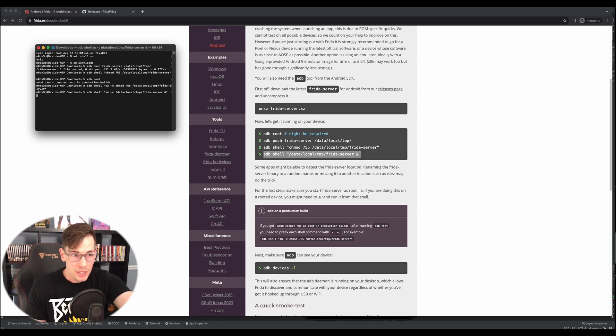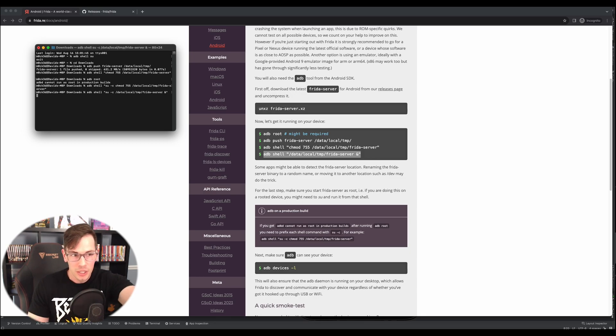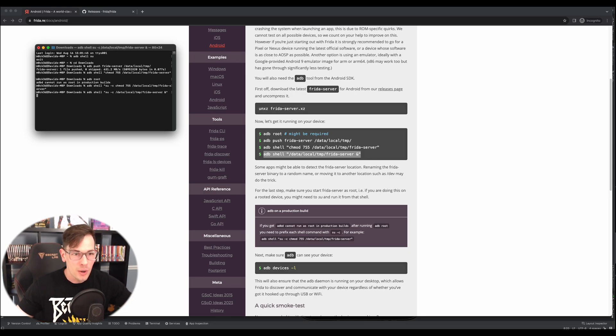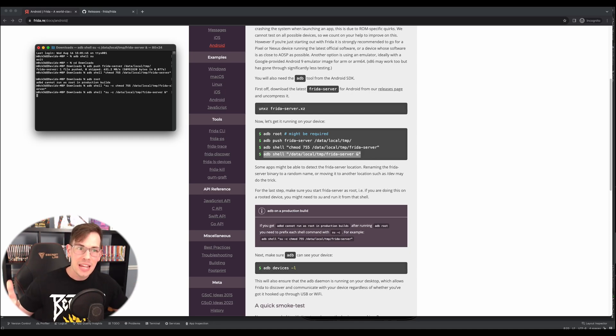this is exactly what we should be seeing in our terminal right now. It's just nothing. It's just a little block. Nothing's going on. That's how you know the Frida-server is in fact running. So hooray.